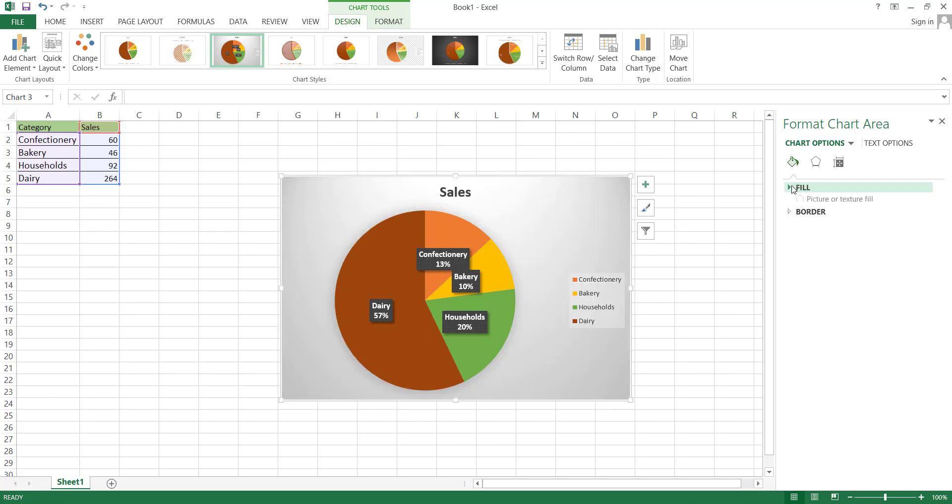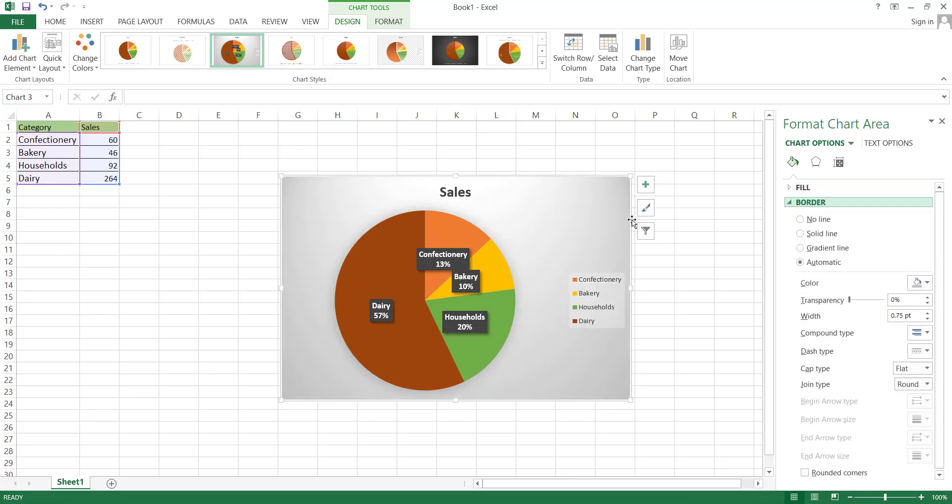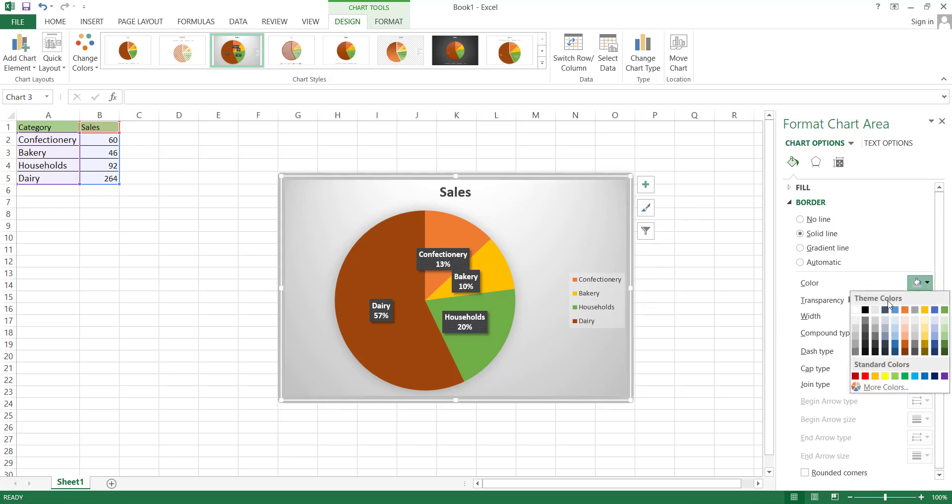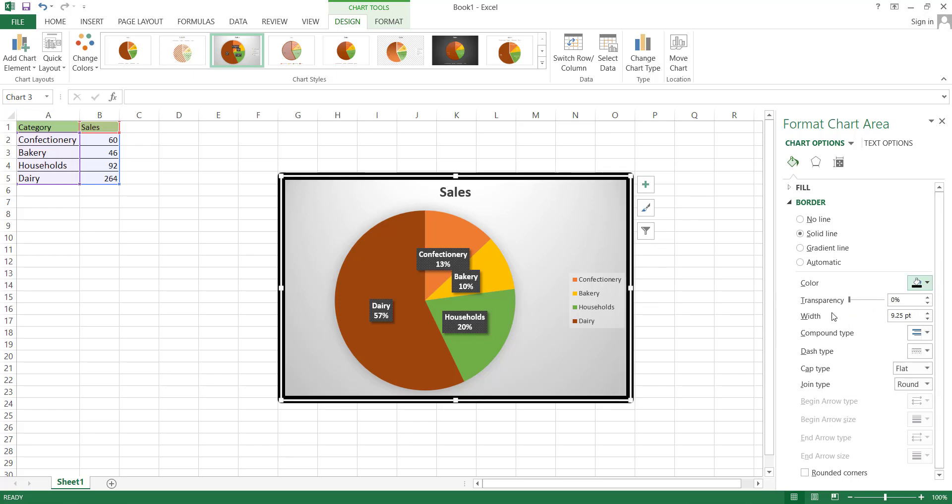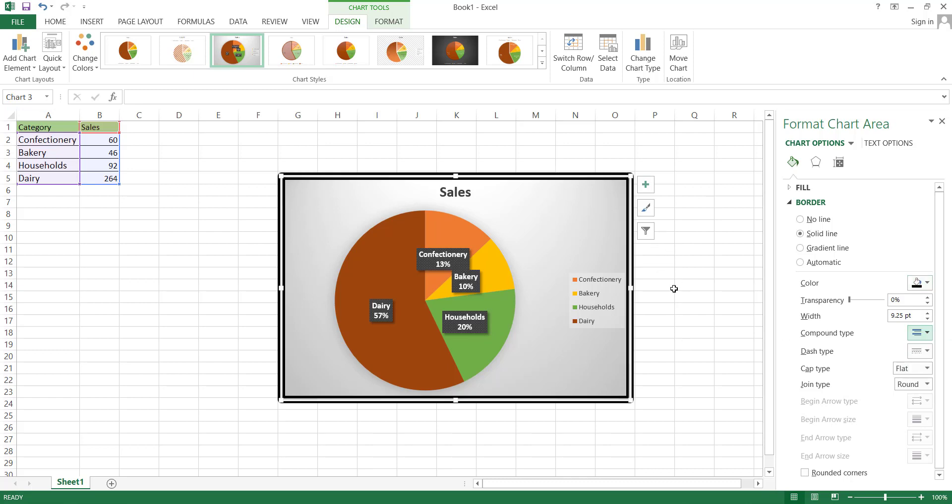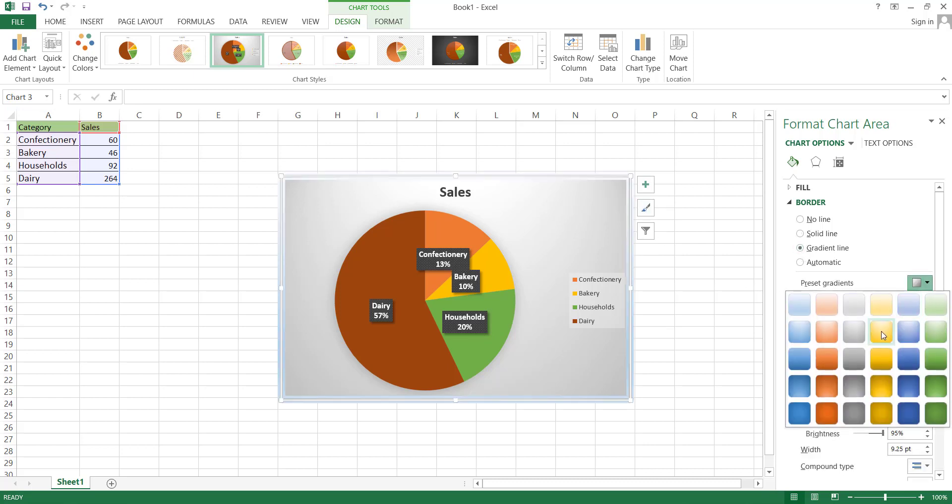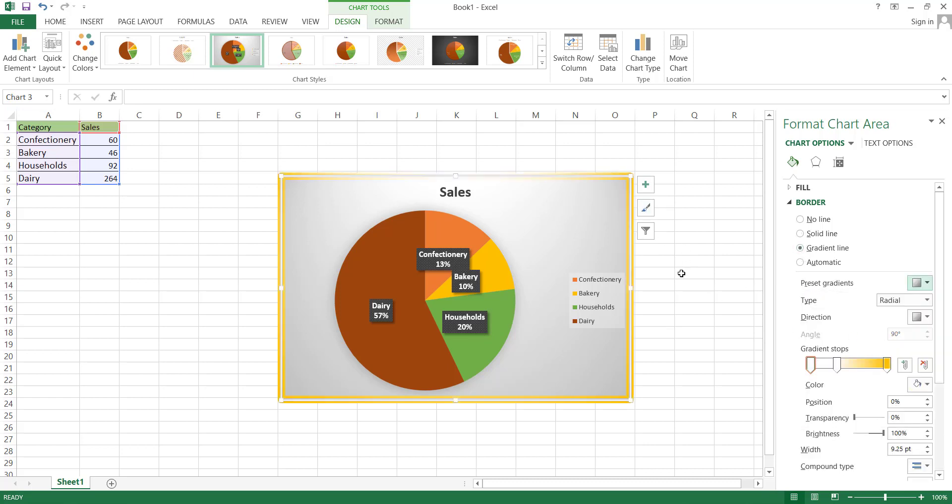Following that, the next element you can edit is the border of this box. You can adjust the thickness of the border by increasing the width value. Subsequently, you can change the color of this border line. Additionally, you have the option to modify the style of the border line by changing the compound type. Similarly, just like the Fill section option, there is a gradient line option available for editing, and we can adjust the color of the gradient from here.